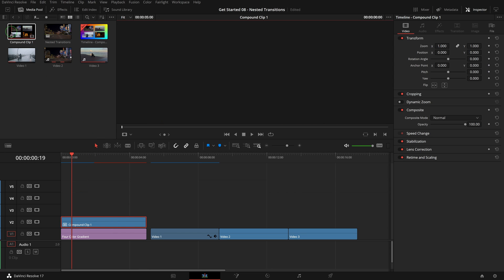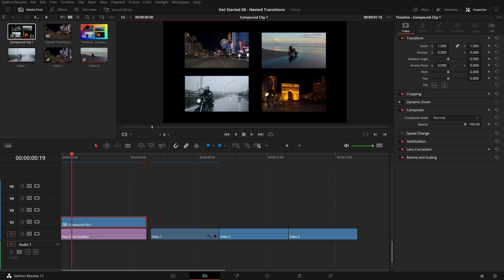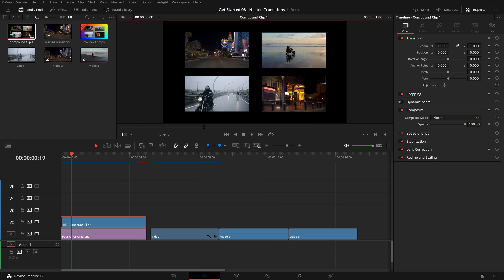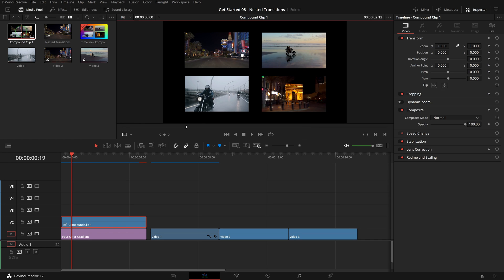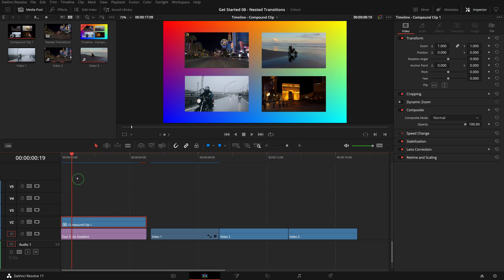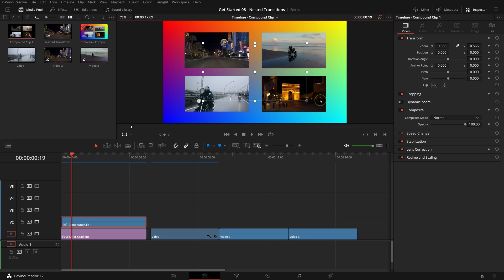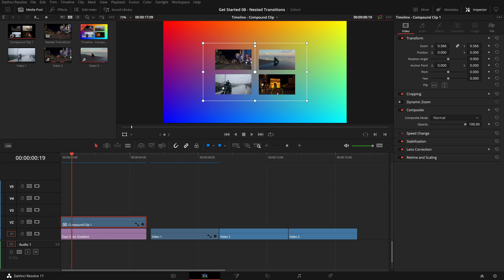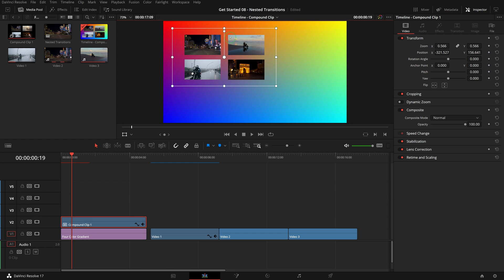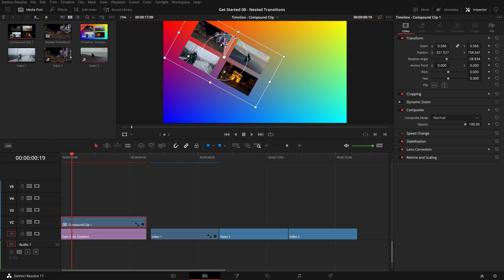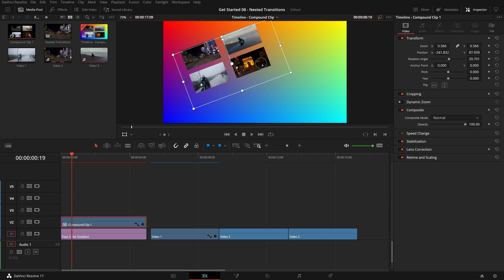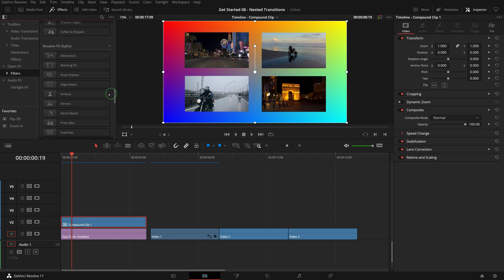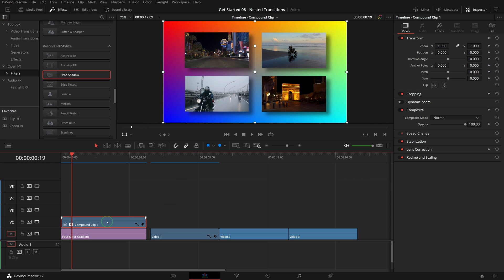Now we can transform the clip, add effects, or grade the colors just like we would do with any other single clips in a timeline. For example, we can resize the clip, change the position or rotate, add a drop shadow effect to the compound clip.